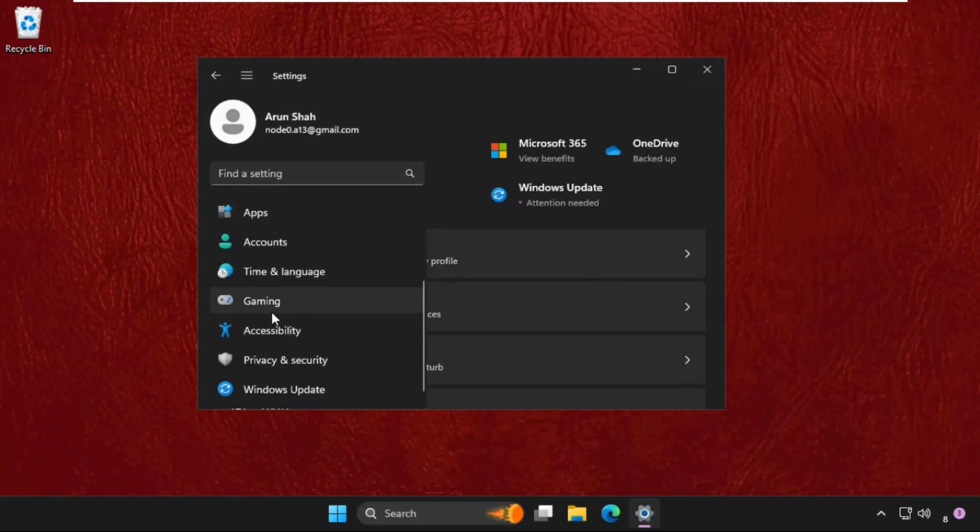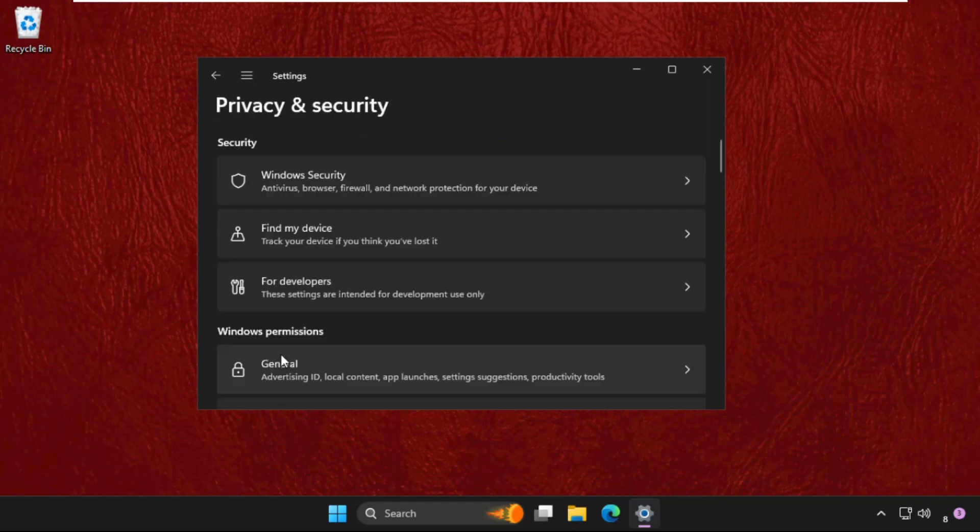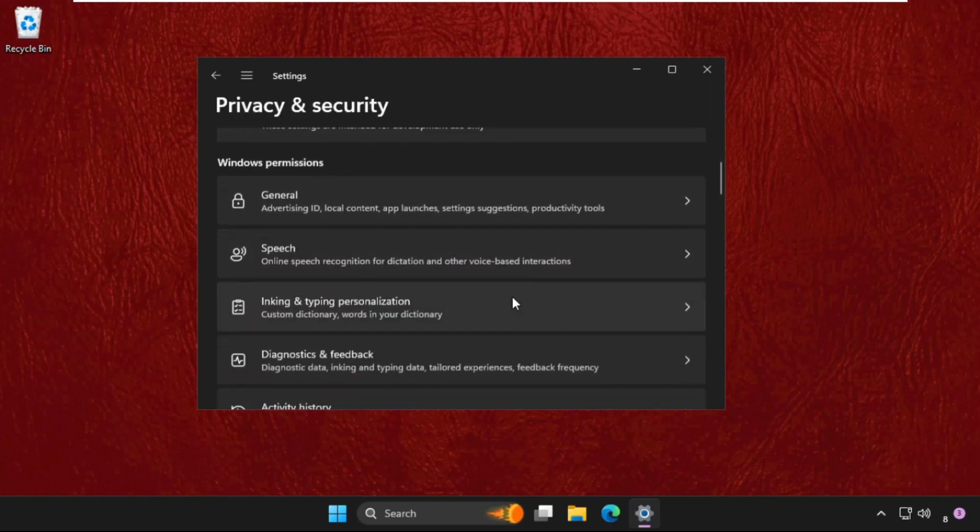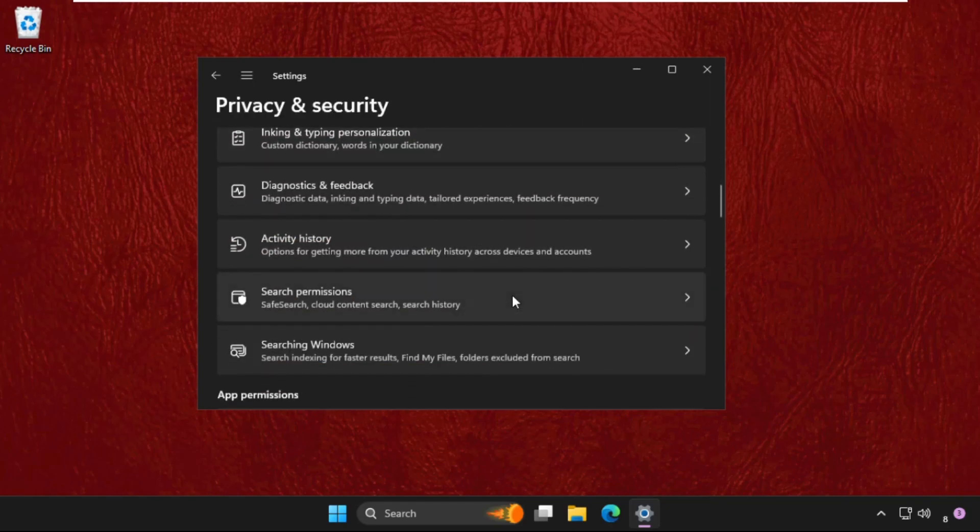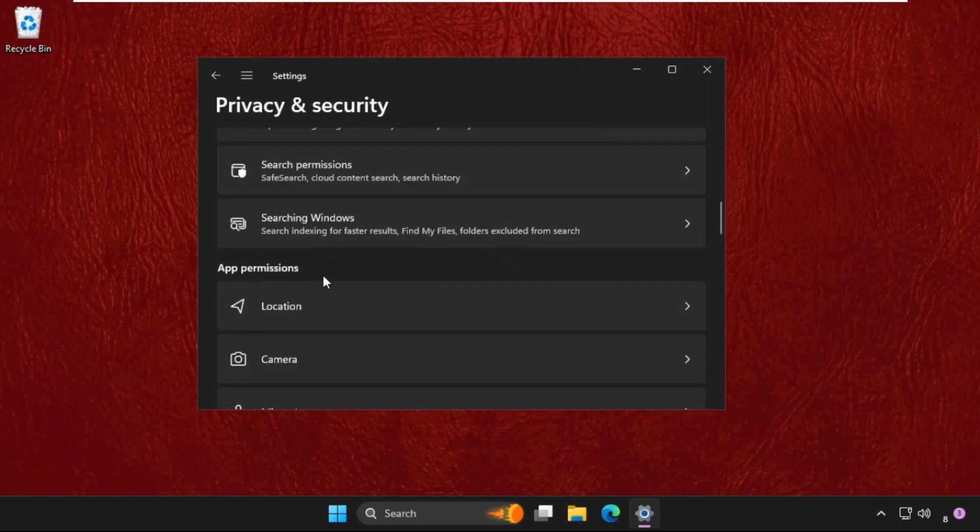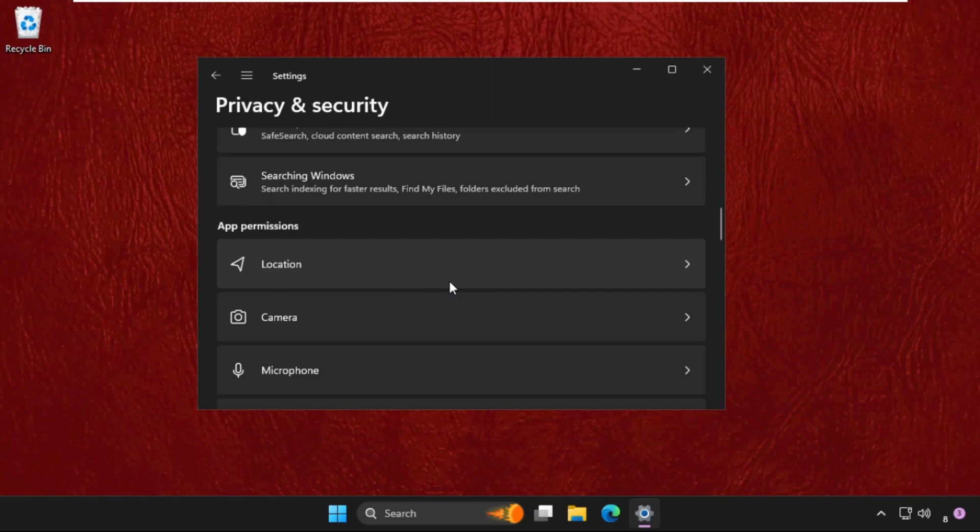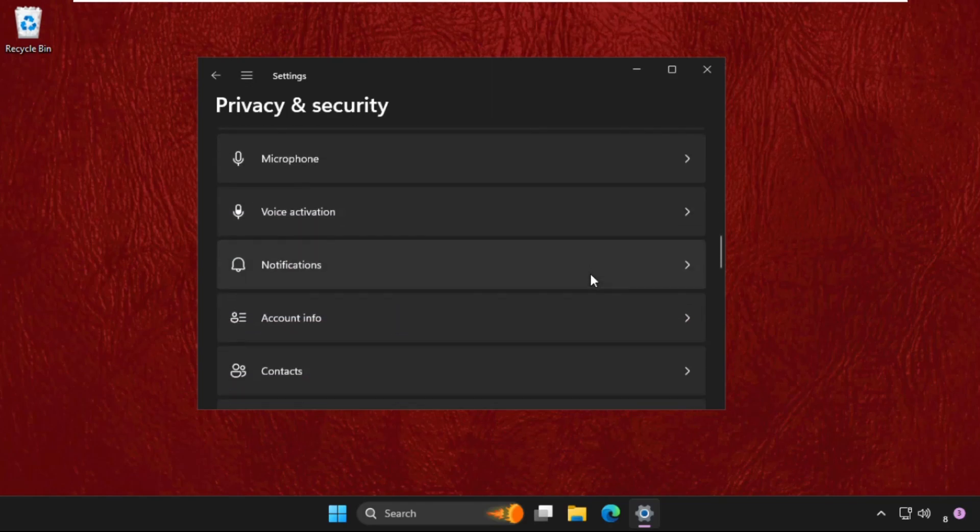Now on this window, click on the three lines and go to Privacy and Security. Then go to App Permissions. We need to disable some of the permissions that we are not using currently.